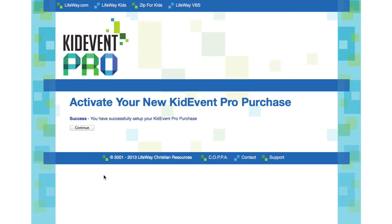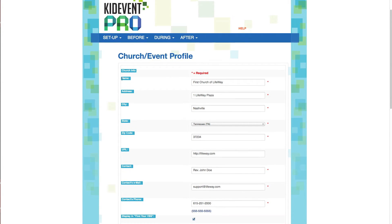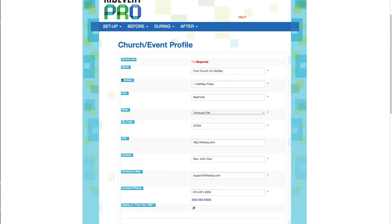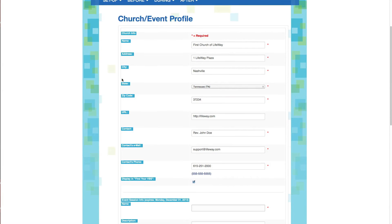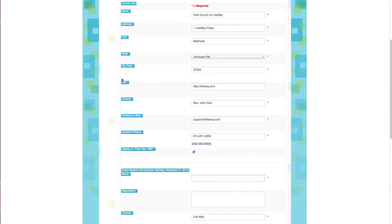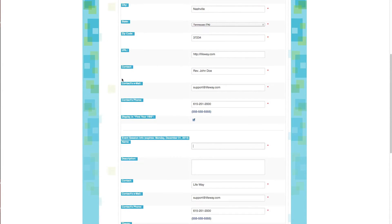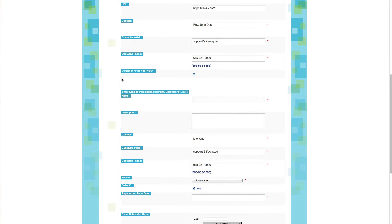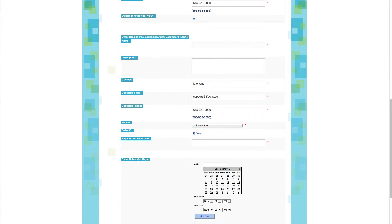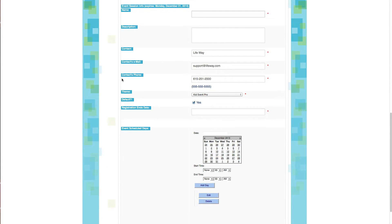Congratulations, we've successfully activated a new KidEvent Pro purchase. This should look very familiar to you because this is the same setup page as when we created an event using KidEvent Lite. So you'll remember, the first section here is about your church information, and this is unlikely to change from the previous event, so I'm going to leave it all as is.